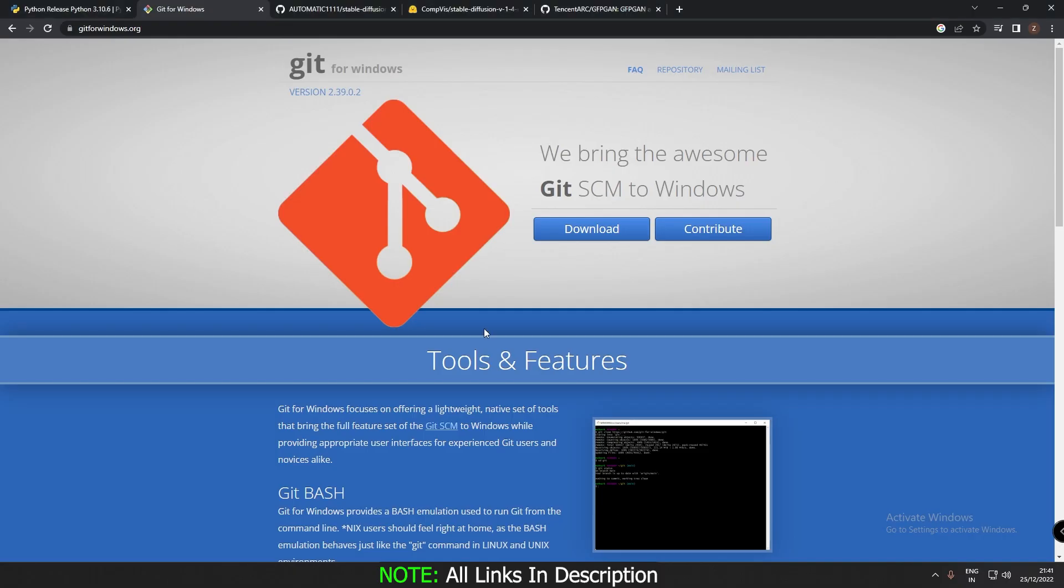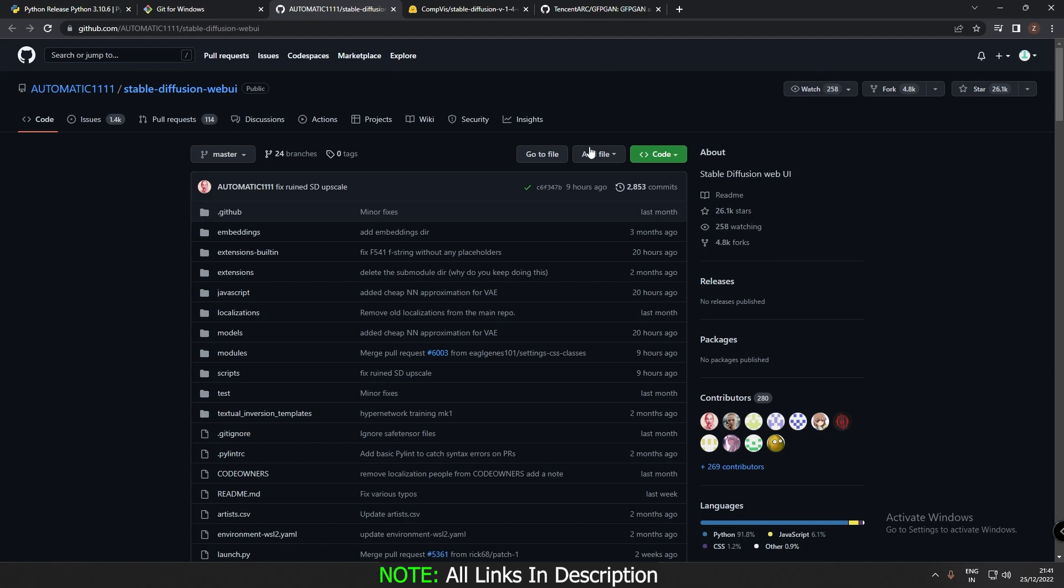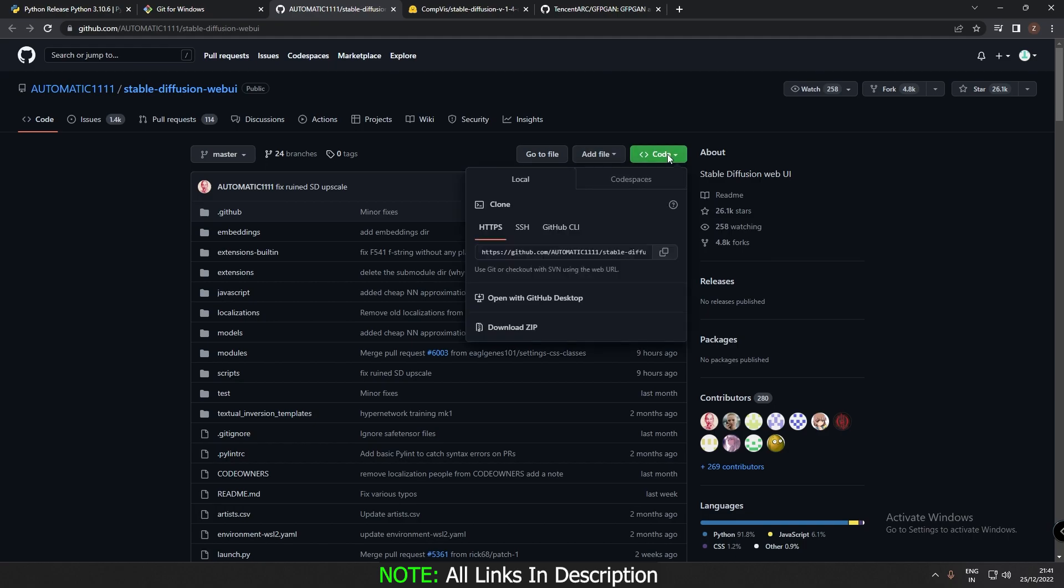just come into your browser and go into this link. Link to everything will be provided in the description below. So just go into this link. And just you need to do is copy, just copy the code from over here.